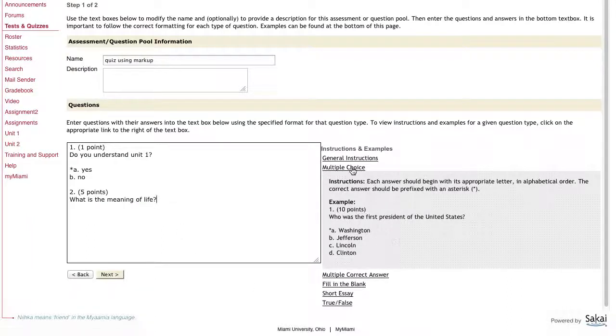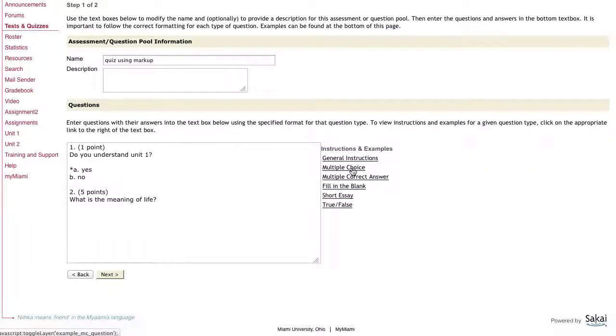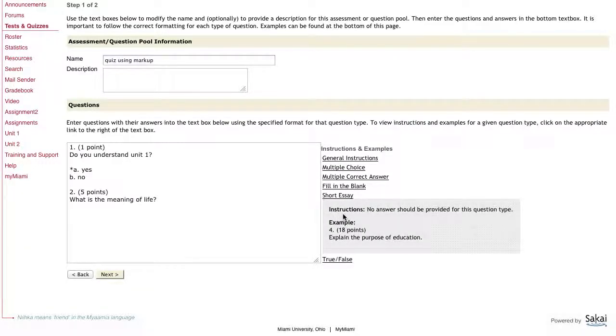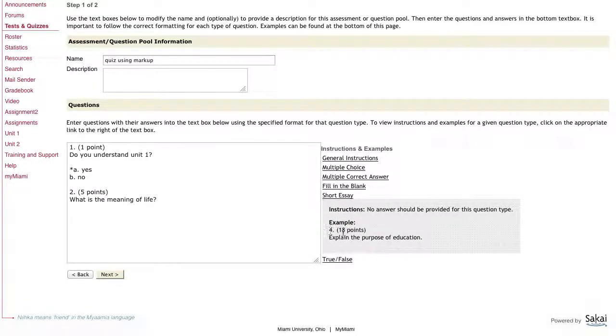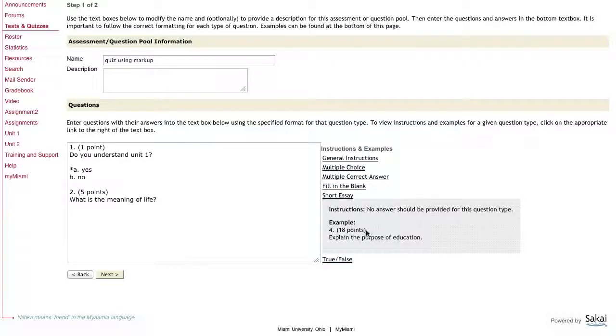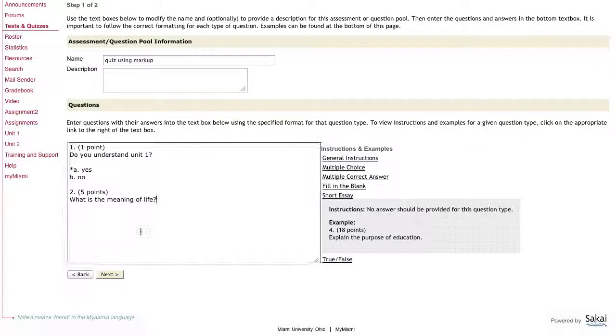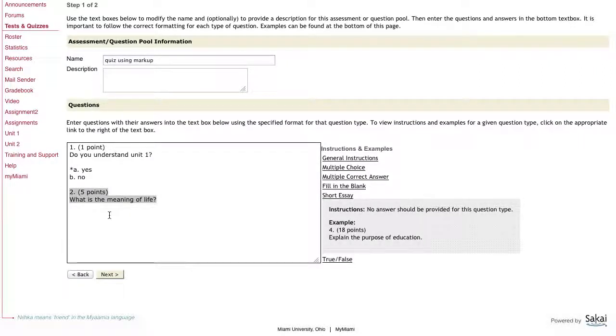I'm going to close that up and reopen short answer, short essay. This is going to be the similar format, the question number followed by how many points in parentheses, and then explain the purpose of education is the question that they're going to be answering. It says no answer should be provided. So this is actually the correct formatting for a short answer question.